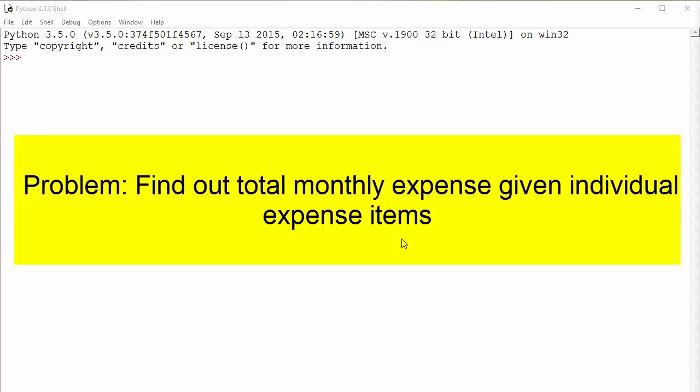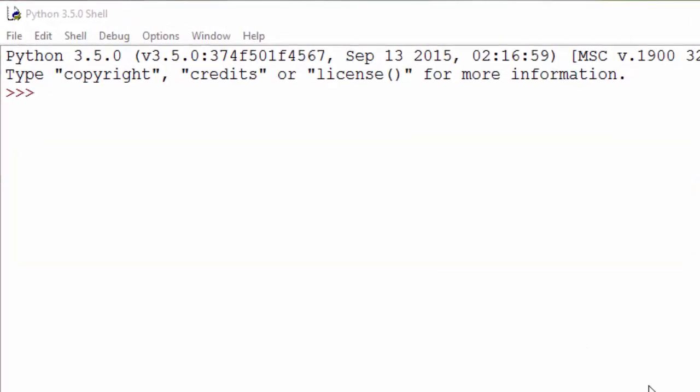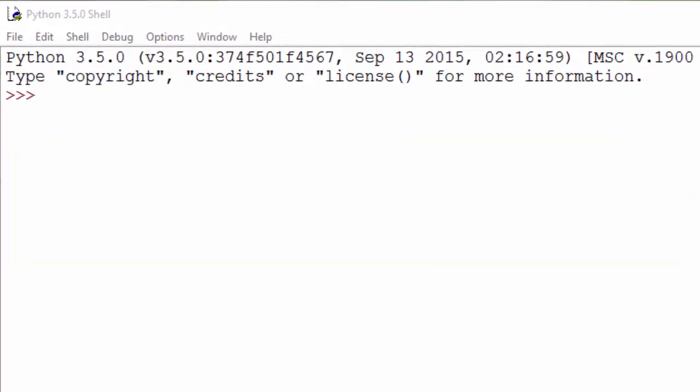What you need to do first to solve this problem is store individual expenses in some place, and then use that place to do a sum of all those individual expenses to come up with your total expense. So we'll go ahead and create variables to store all these individual expenses.